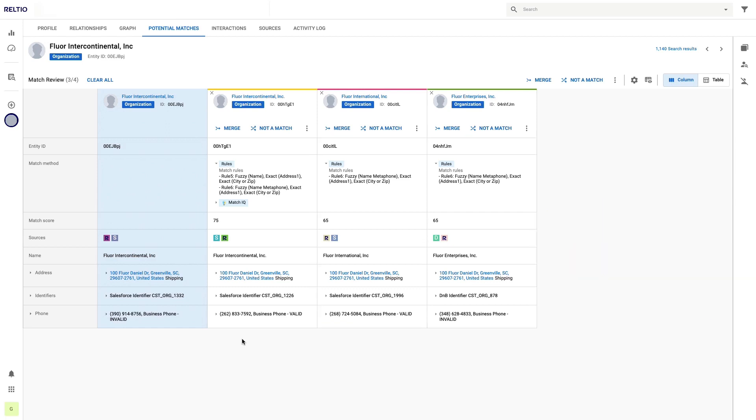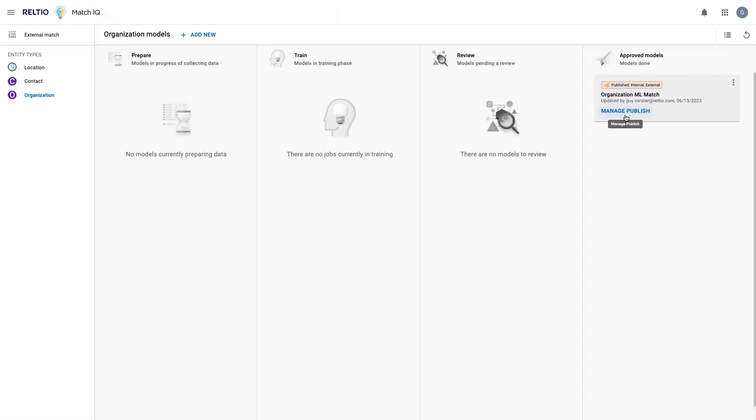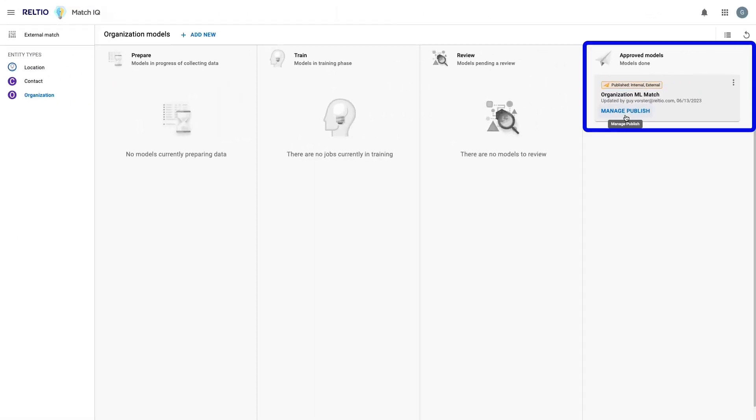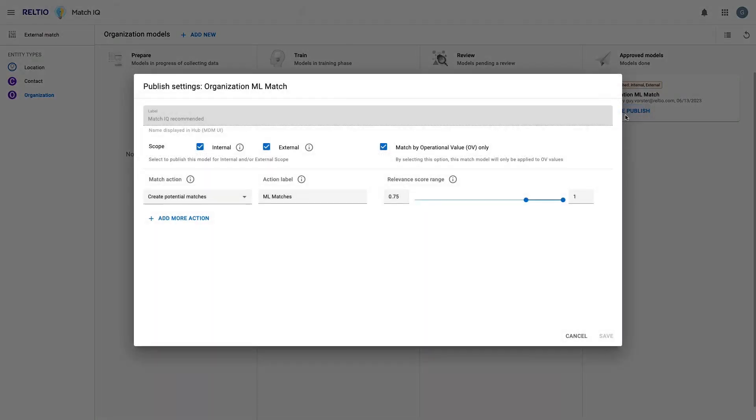Let's assume for a second that I've gathered this type of feedback across our user base and I'm now ready to automate some of these potential match decisions via MatchIQ. Back in the MatchIQ app under Manage Publish, I can now change the settings that control the match thresholds.